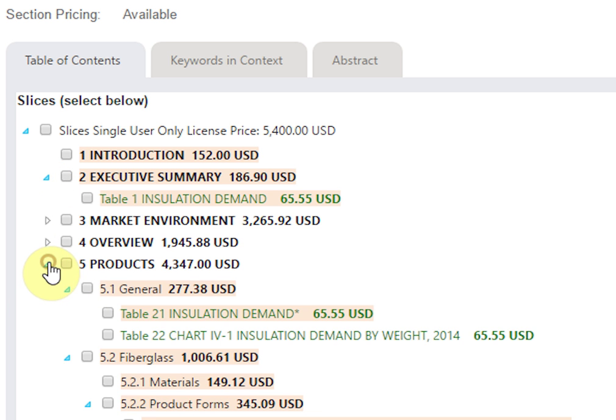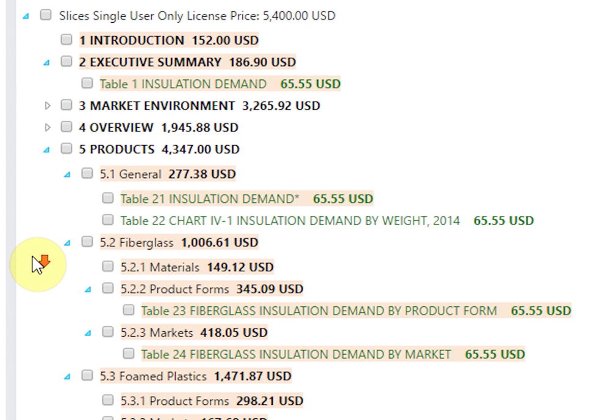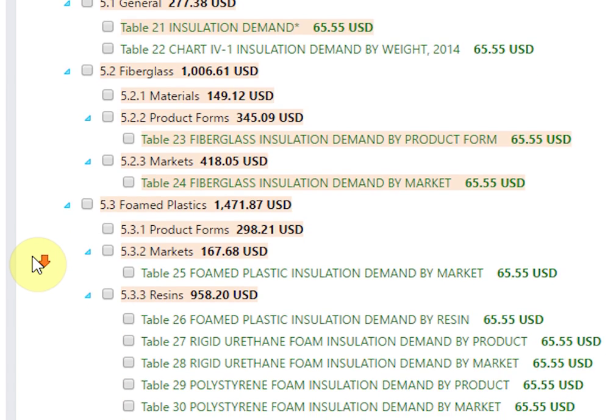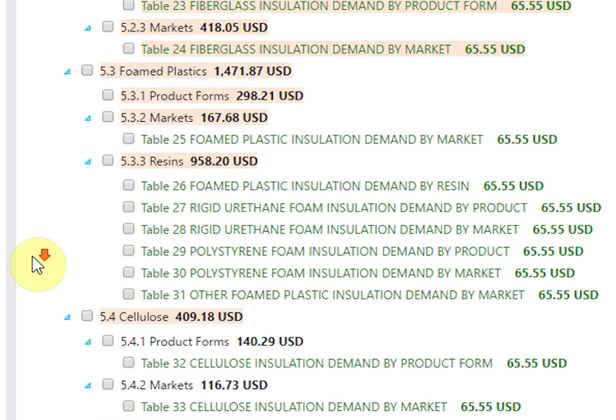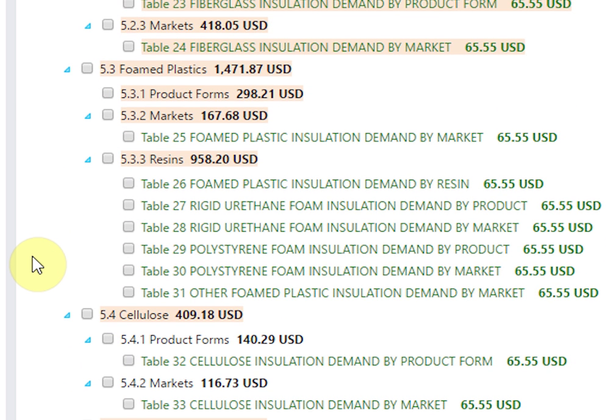Click on the arrow beside each section to expand and collapse the information. The price of each section and subsection is conveniently placed within the title of the slice.